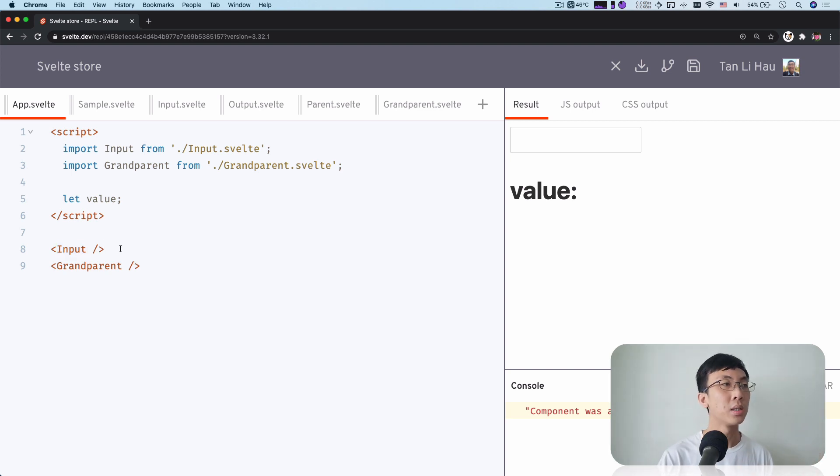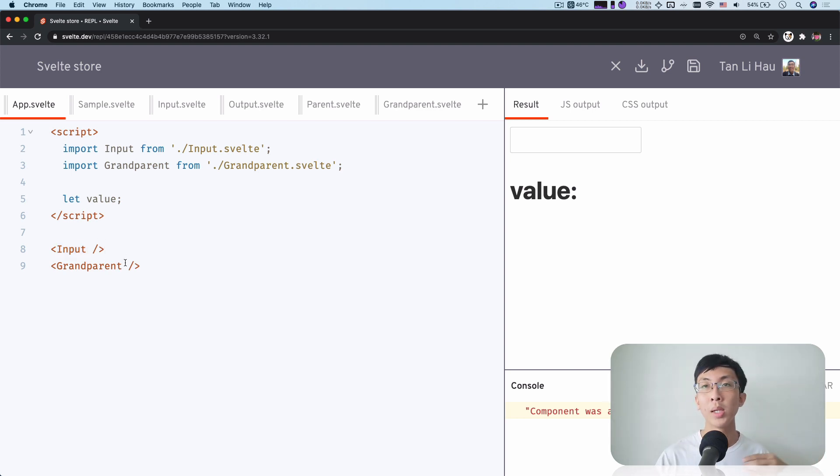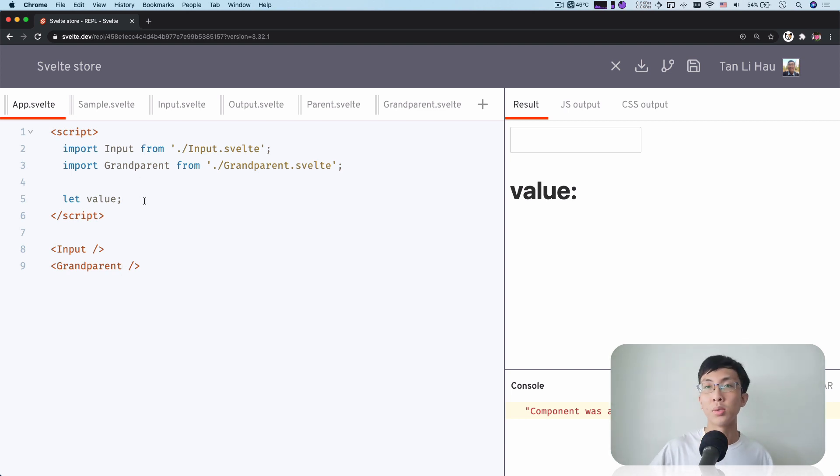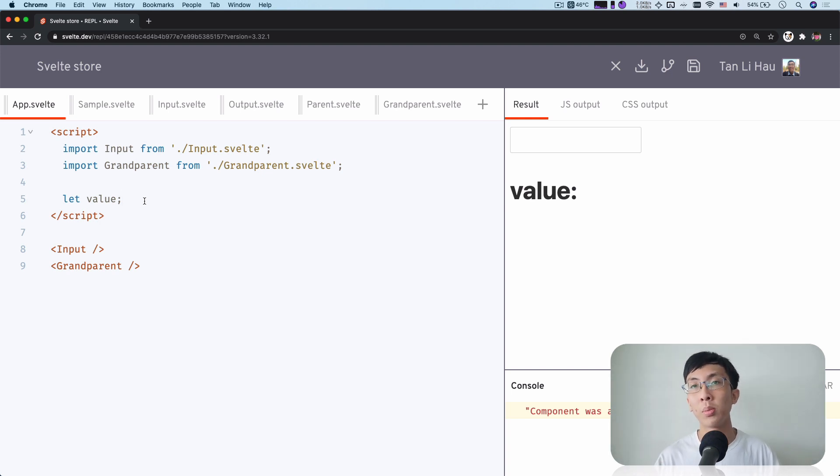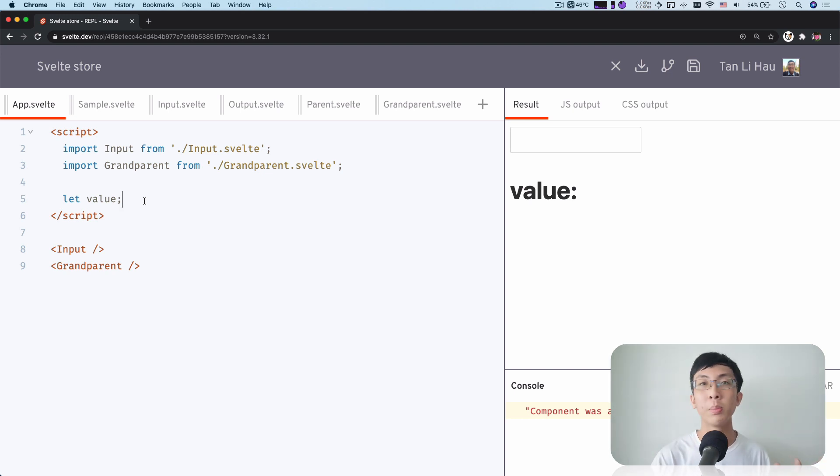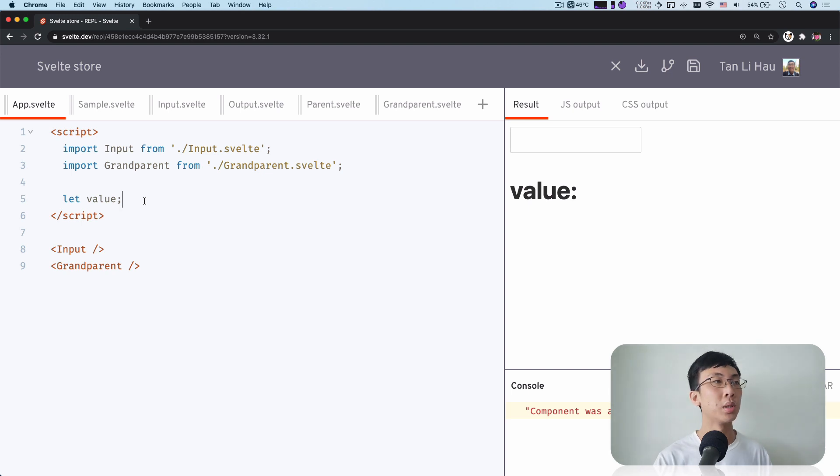So how do you pass the states? Do you pass one by one level by level or you create a context over here and share it across? Well, you can do all that. But one question is, does the app.svelte, should the app.svelte know about the variable value?